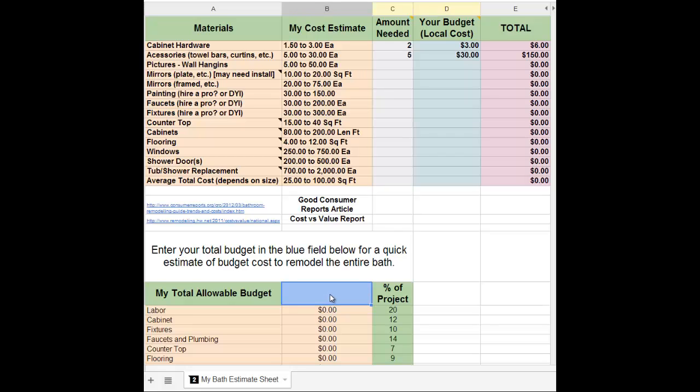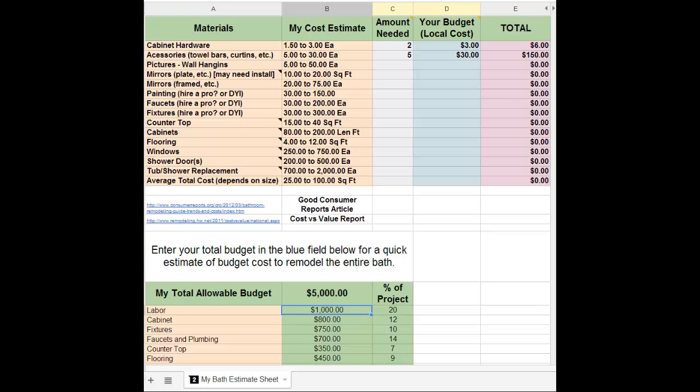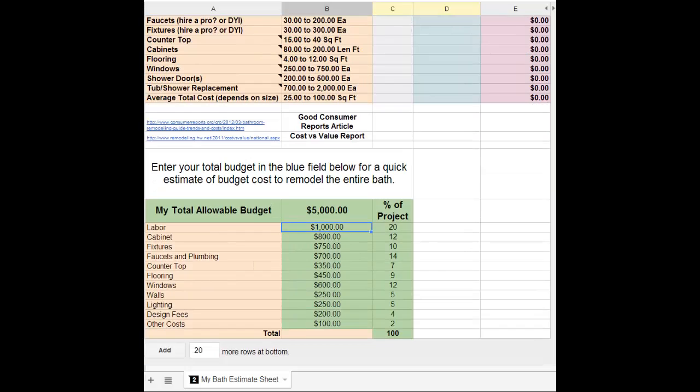Say you had $5,000 to spend on your project. When you enter the number, it breaks this down for you using national averages. So here are national averages right here for labor.